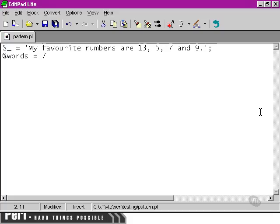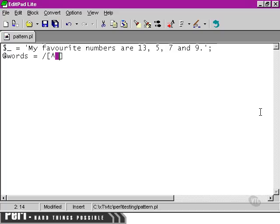A word we could define as being anything that's separated by a space. We could simply say not a space as our character set. This character here meaning not, and this space here being a literal space character, bounded each side by the square brackets.